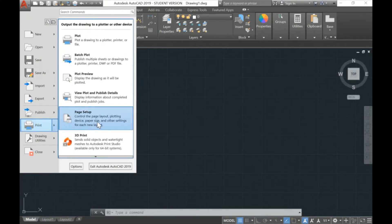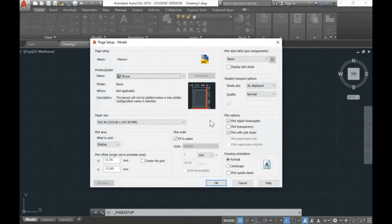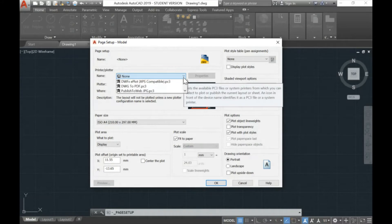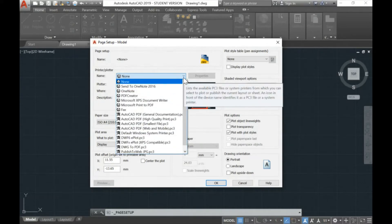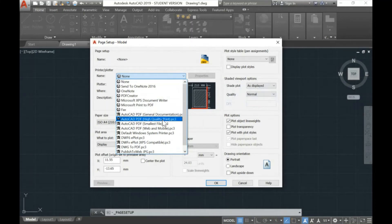Before we start any files, I need you to do the page setup. The page setup is to set the file, especially the paper, for your final output. Go to the Page Setup Manager, then click Modify. The first thing you need to set is the printer, because this is where your final output — your paper — will come from. We need to draw according to our final output, matching the paper you're going to print or plot at the end.